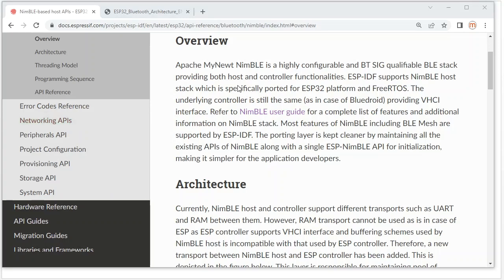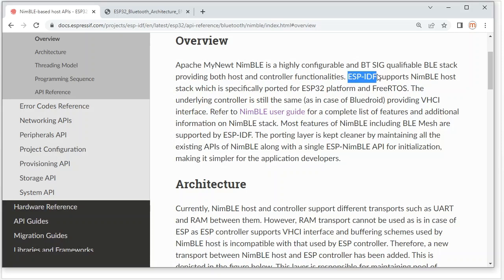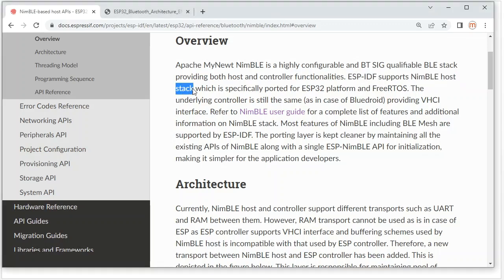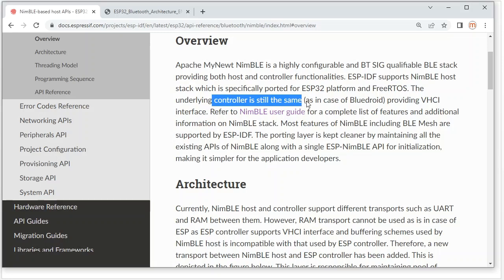For NimBLE, it actually also provides host and controller two-layer functions. But ESP-IDF only uses the NimBLE host stack. The controller remains the same as with BlueDroid.